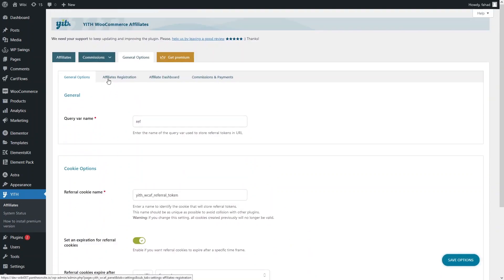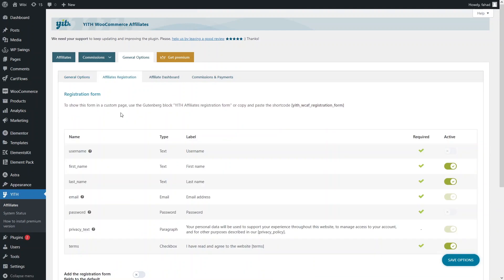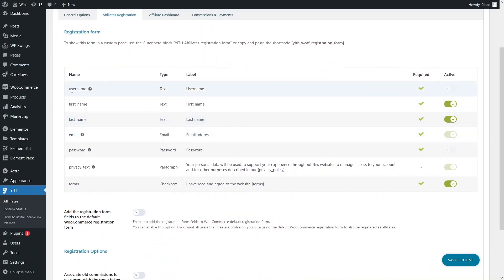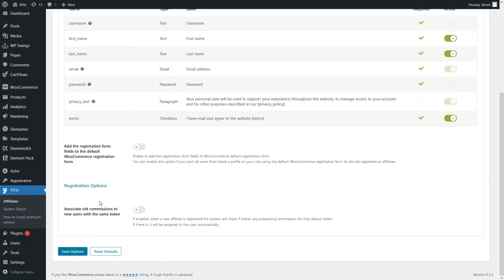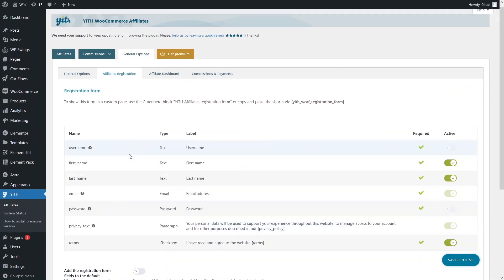Now let's go into affiliate registration. This section defines the requirements for a user to apply for the affiliation program. As you can see, the required fields are: username, first name, last name, email, and password. We also have the primary text and terms fields — the primary text is not actually required.